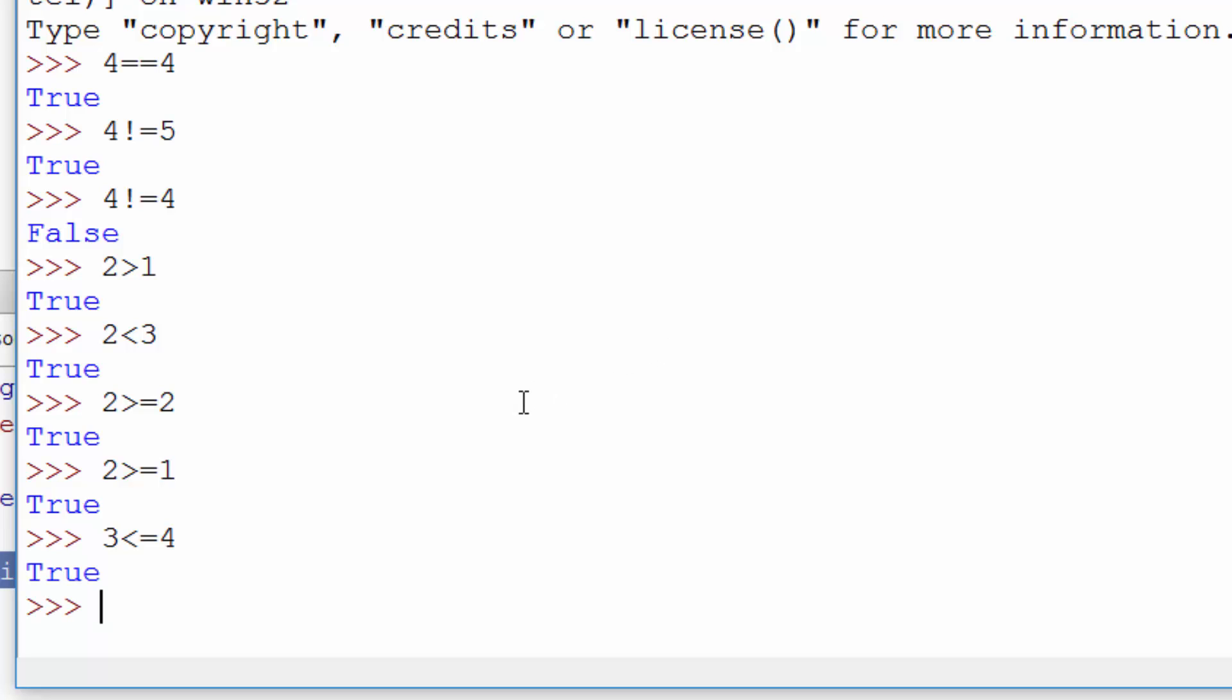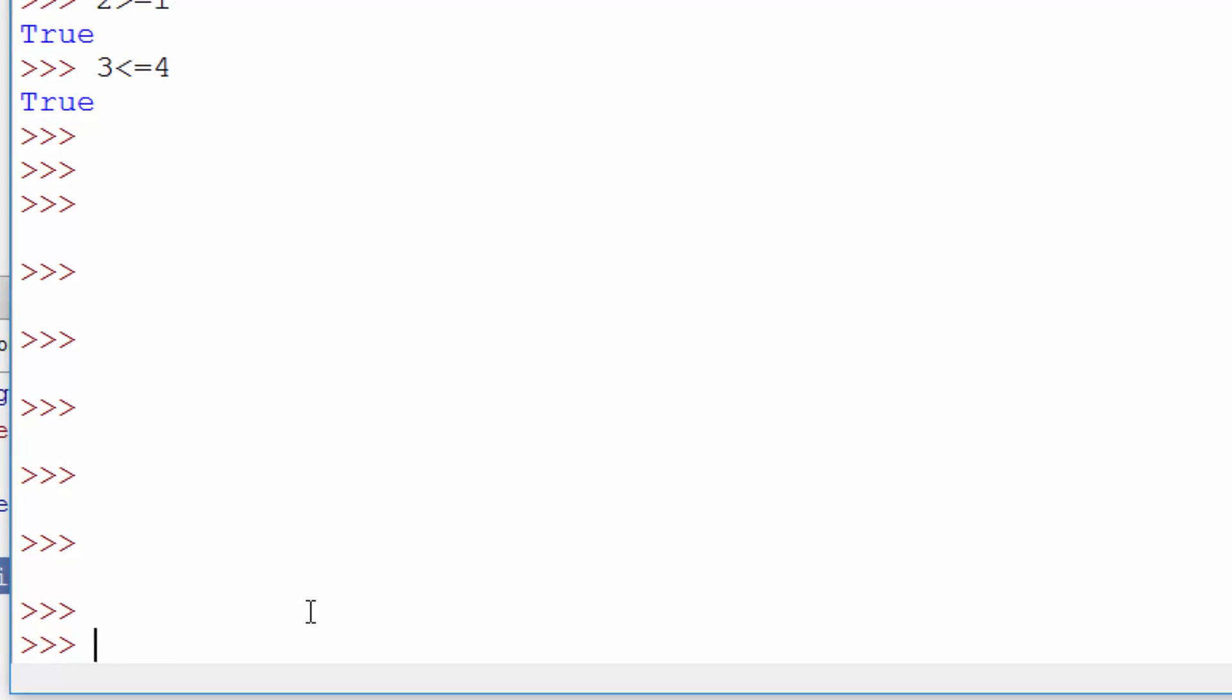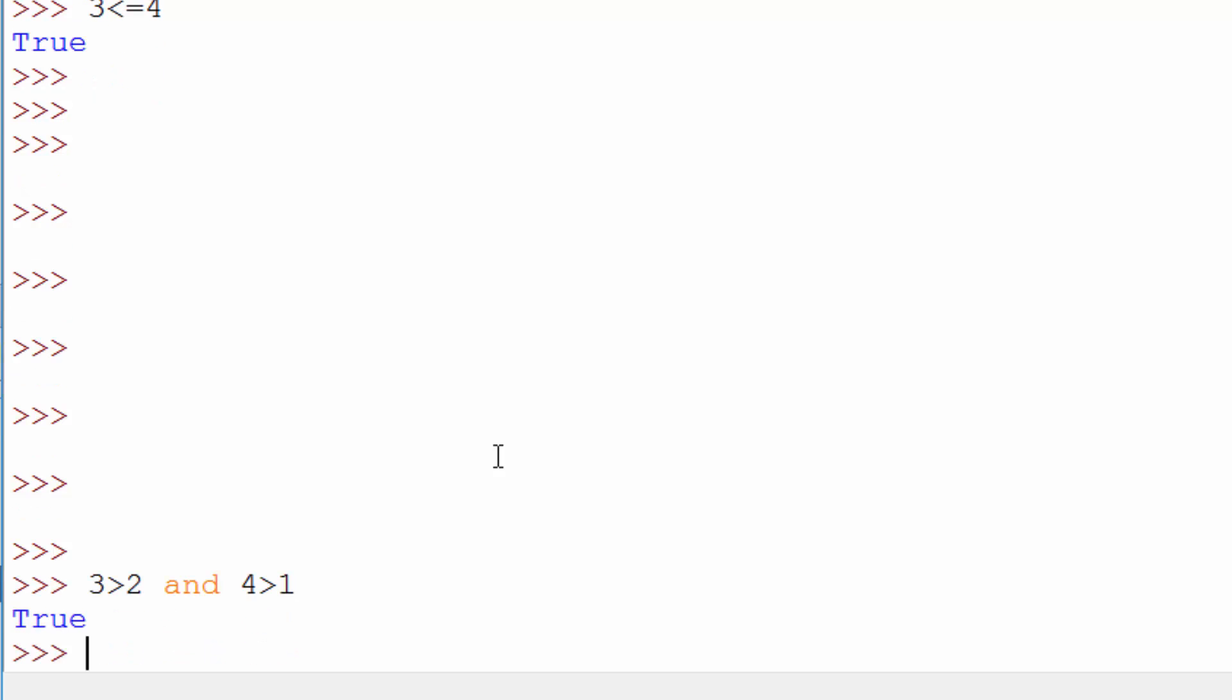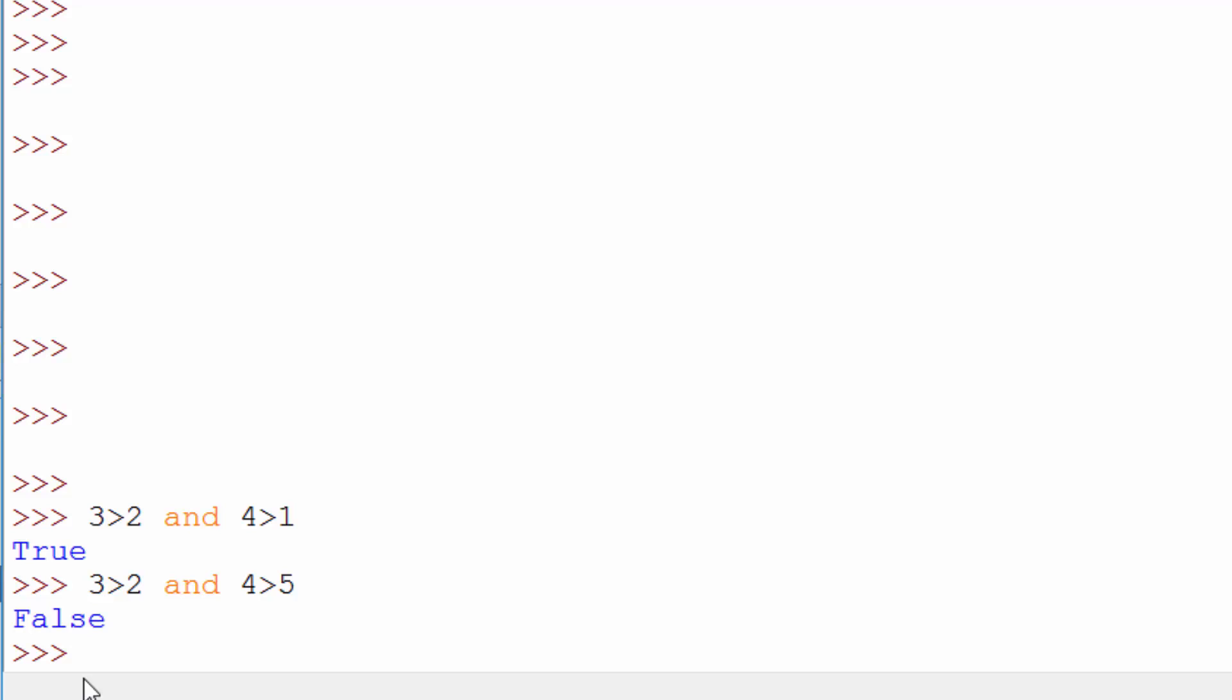We also have and and or operator. So if you want to instead of one condition sometimes you want to check two conditions. So you want to say three is greater than two and four is greater than one. So this returns true. The way and works is both the conditions has to be true. If at least one of these guys is false then the overall result will be false. So let me just show you three is greater than two which is true but when you say four is greater than five that is false. So overall result is false. Because one of these guys is false.